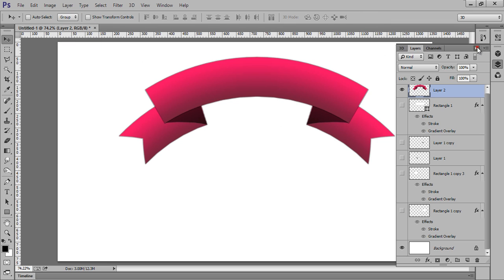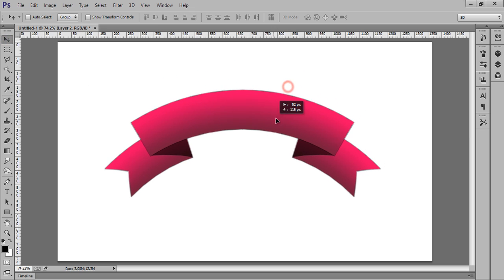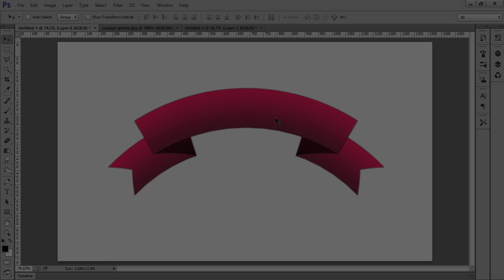So you are ready with the ribbon. This way you can create a ribbon and use it in your project. Thank you friends, keep watching and subscribe. I hope you liked this video, thank you.